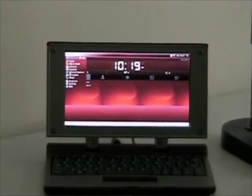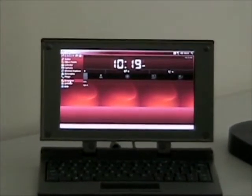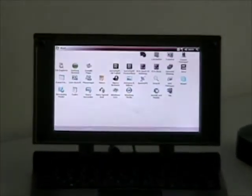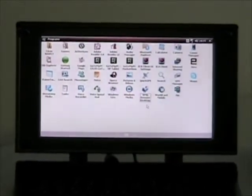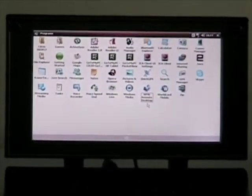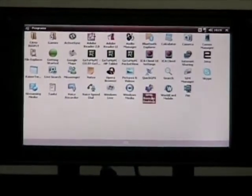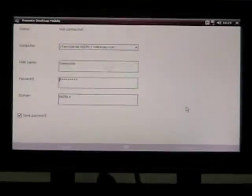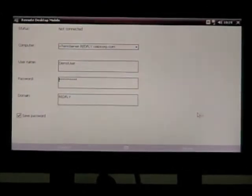We're going to be focusing on applications today. The first one I've been asked to show you is the remote desktop, so I'm going to launch that client.